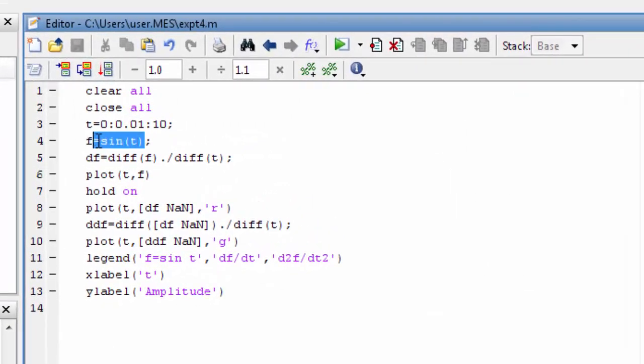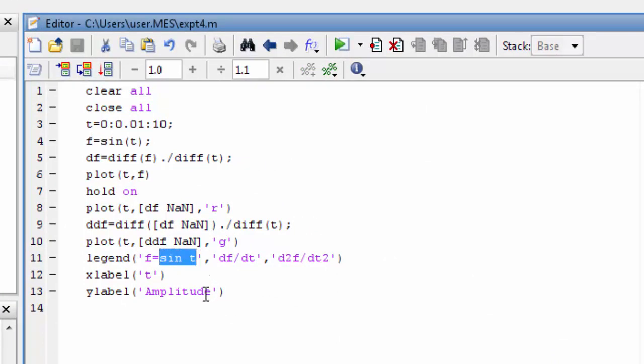Like this, I have done the differentiation for sin. Similarly you can do it for cos, sinh, and cosh. Thank you.